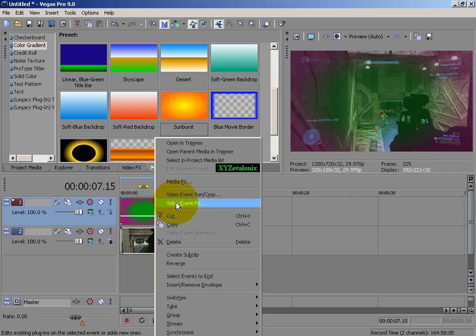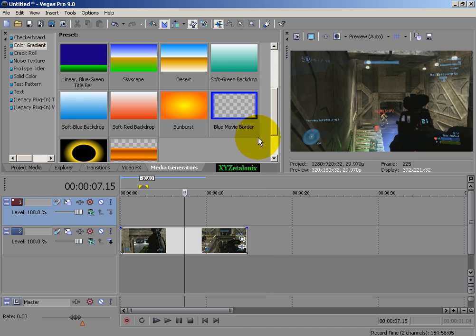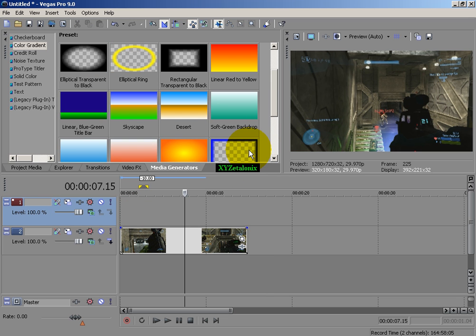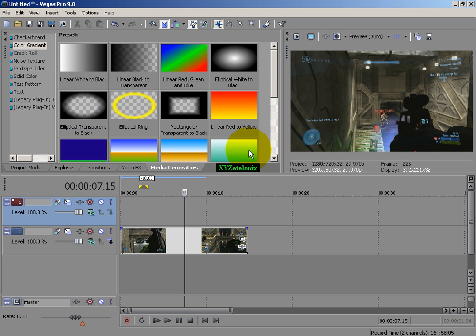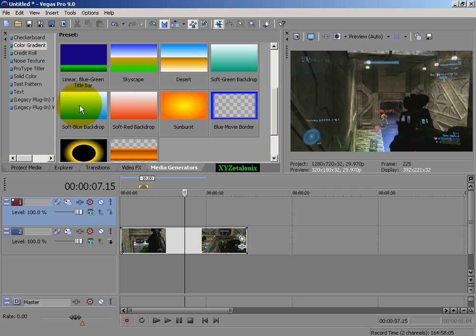Whoops, I don't even know what I just clicked. I think I created a sub clip, but whatever, that's fine. And then, one more thing I'll go over.